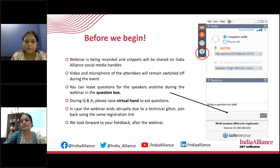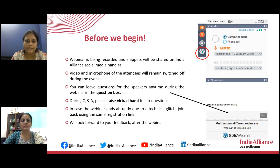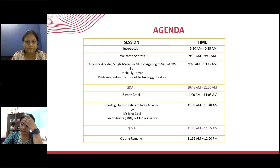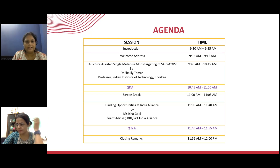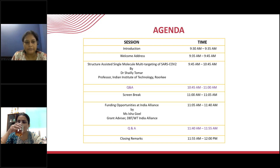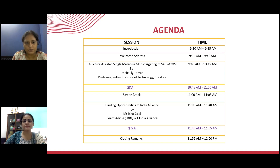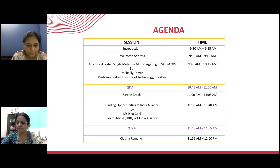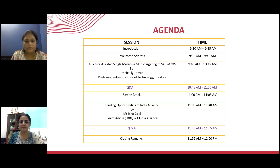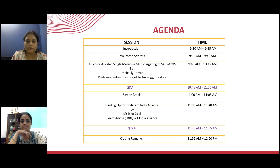We look forward to your feedback. If you plan on sharing highlights from the workshop on social media, feel free to tag us. Today's agenda includes an introduction, a welcome address, the main session by Dr. Shaili, a question-and-answer break, a five-minute screen break, a session on funding opportunities available at India Alliance, and closing remarks.